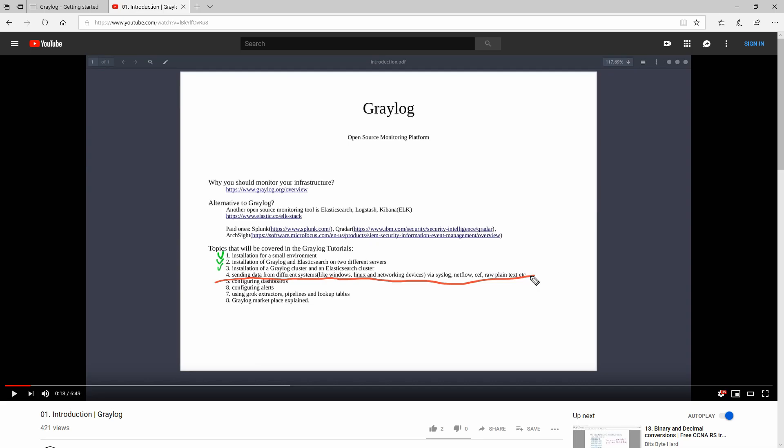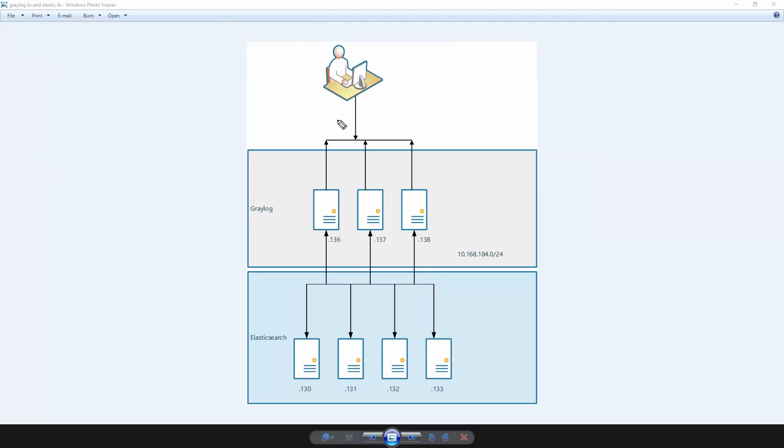And after this video we will tackle the dashboards, the alerts, also the extractors, pipelines and lookup tables.